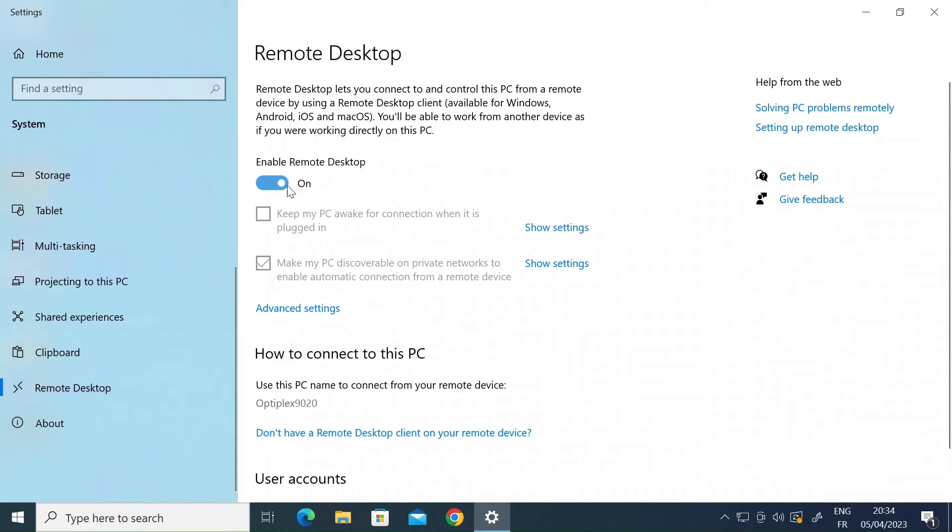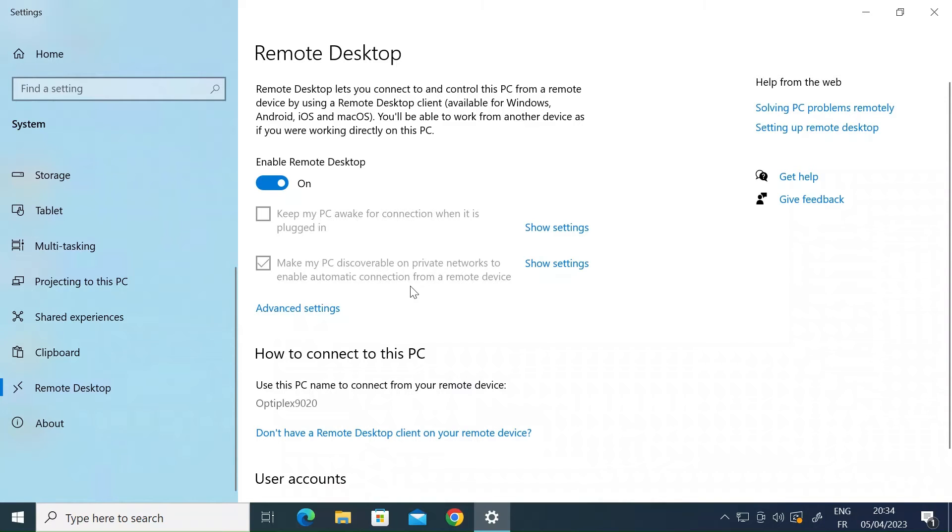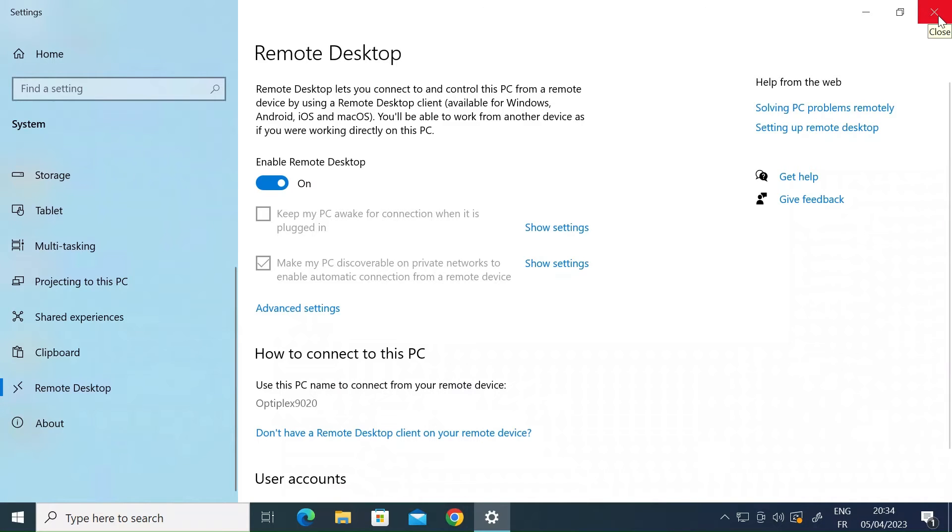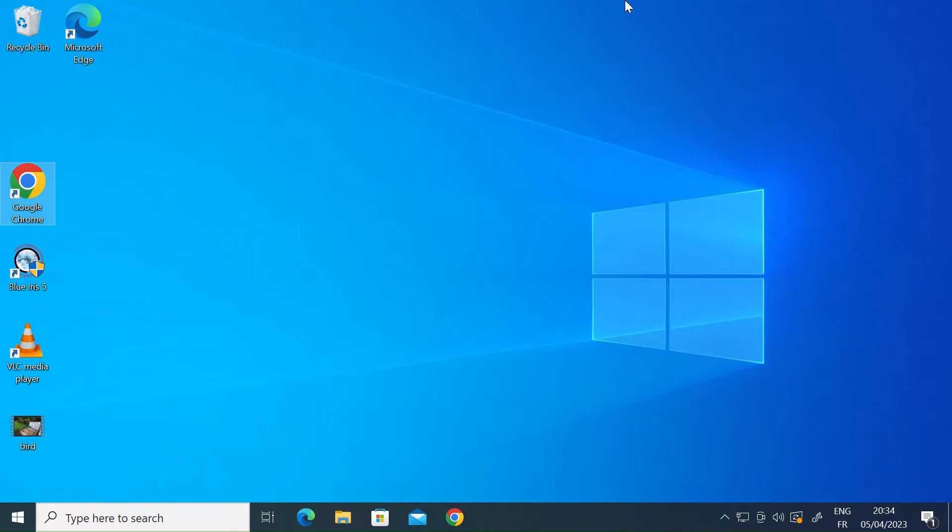I've already enabled it. By default that's off, so enable that. You've got a couple of other options under here if you want to. You can keep the PC awake when it's plugged in and you can make it discoverable. These are the settings that work for me. All you need to do is enable that, and then let me just come out of that.